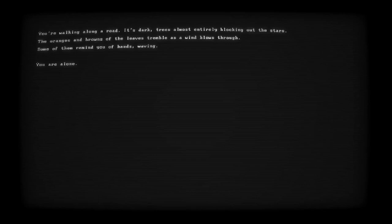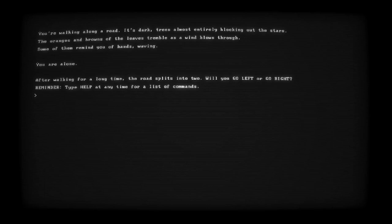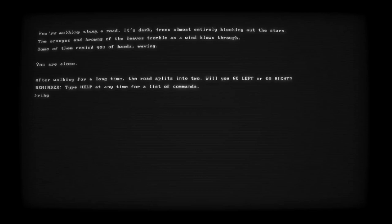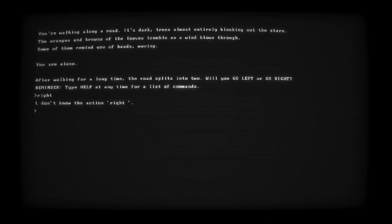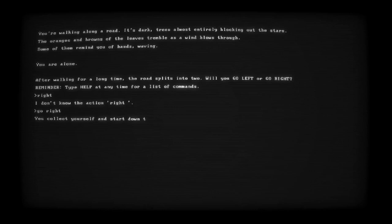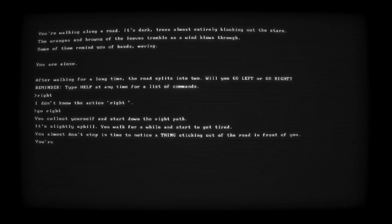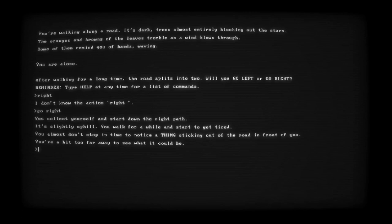You're walking along a road. It's dark. Trees almost entirely blocking out the stars. The oranges and browns of the leaves tremble as the wind blows through. Some of them remind you of hands waiting. You are alone. After walking for a long time, the road splits into two. Will you go left? Or go right? Type to help. Let's go right? I mean... What word is that? Right? Didn't I just... Oh, did I say go right?